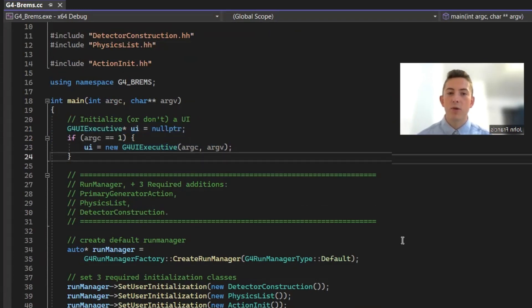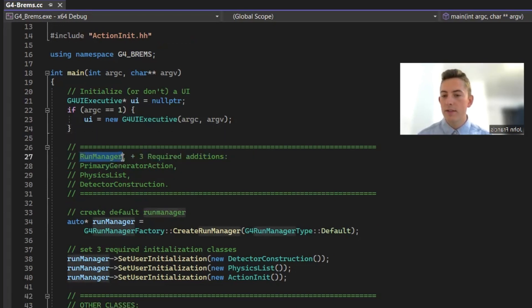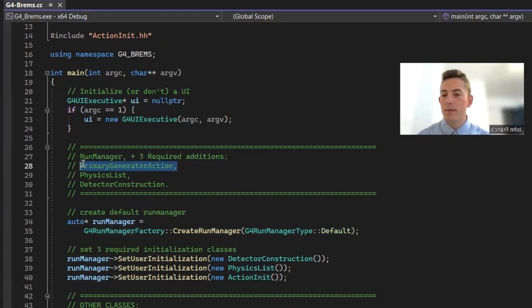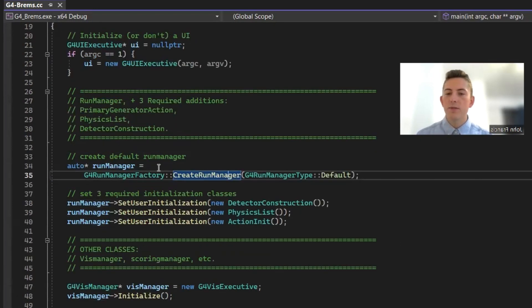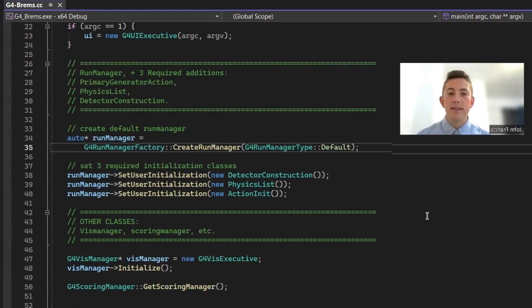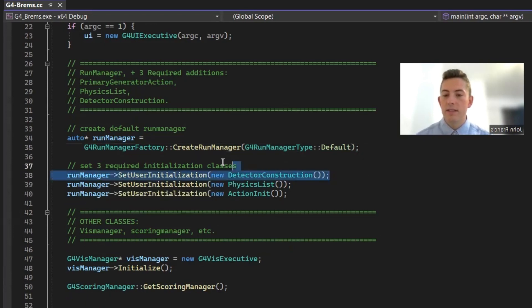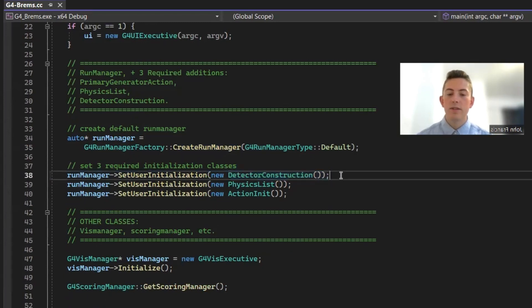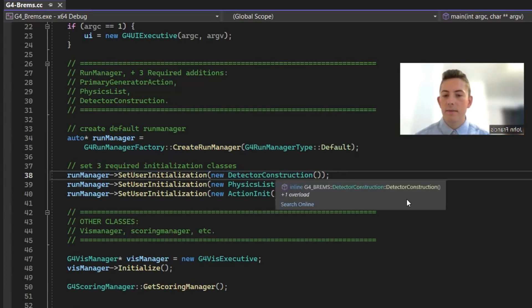Next, we have to initialize the required classes for Geant4. So the required classes are run manager, and then there's three additions you have to put in: primary generator action, physics list, and detector construction. So first of all, we're just creating the default run manager using Geant4 run manager factory. And then you need to register the initialization classes with the run manager. So we have detector construction, which is what defines all the volumes, like the target, the collimator, the detector. All of that is in detector construction.